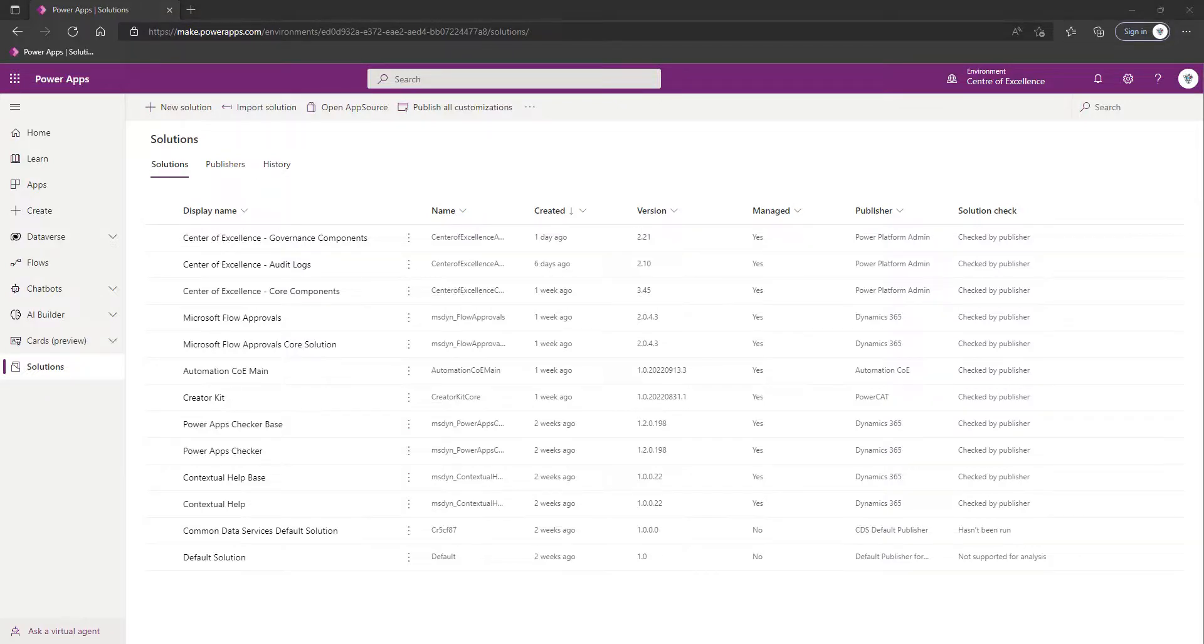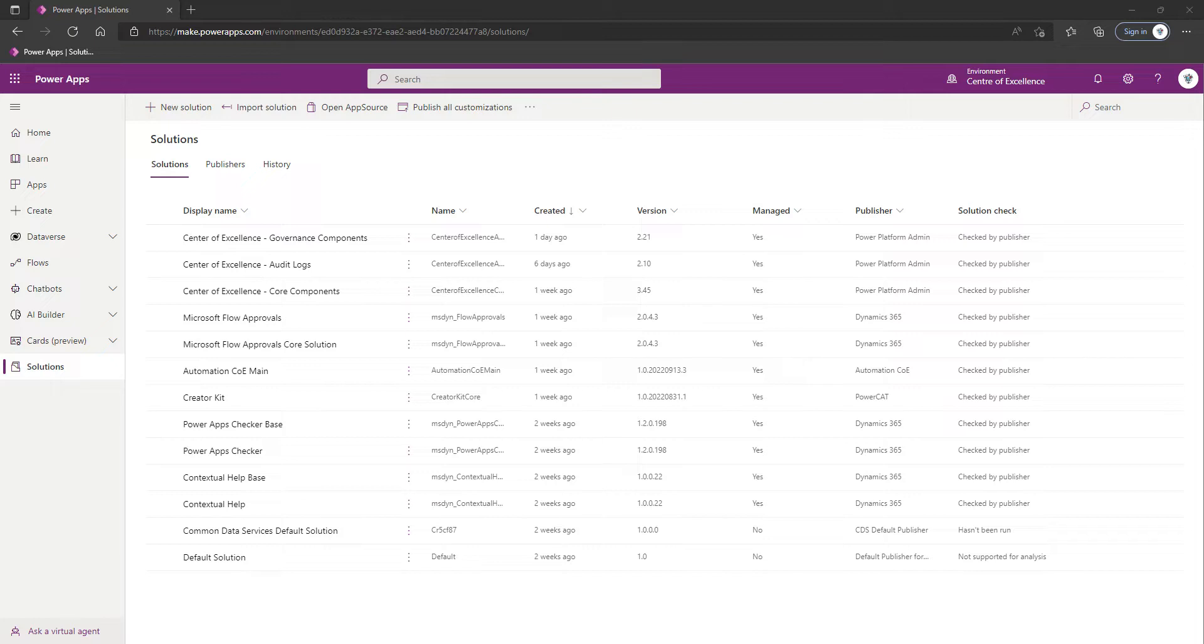Welcome back to part nine of setting up the Power Platform Center of Excellence. In this video we're going to be covering inactivity processes, so that's going to cover unused canvas apps, cloud flows, and how to go about cleaning up unused connection references.